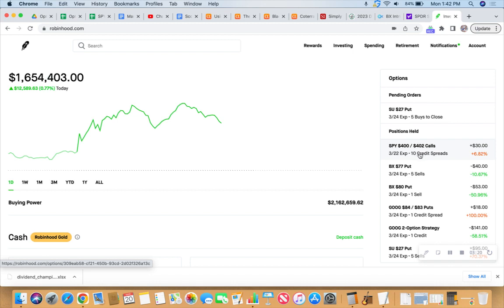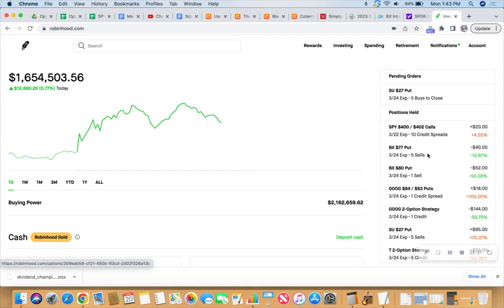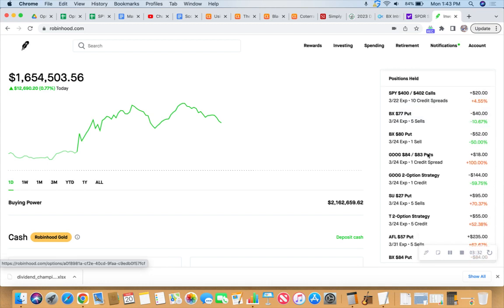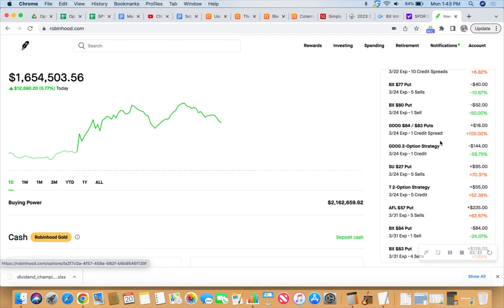And even if at any point it gets to 50%, I would probably take that trade off because I want to have it off before the Fed makes their announcement Wednesday. I think it's like 1 p.m. Central, 2 p.m. Eastern.